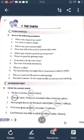Fourth question: Fruit trees grow on — hills, in water, or in plains? Fruit trees grow on hills. H-I-L-L-S. Hills is the correct answer. Circle the word hills. Fifth question: Land between two hills is called — valley, plain, or desert? The correct answer is valley. V-A-L-L-E-Y. Circle the word valley.